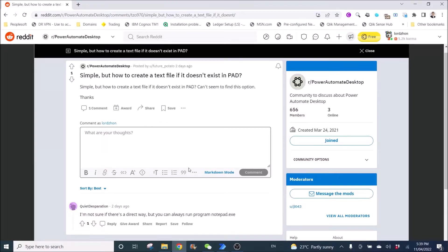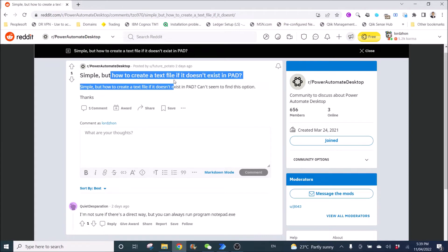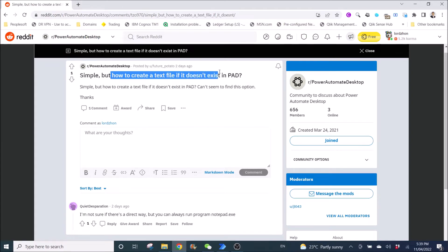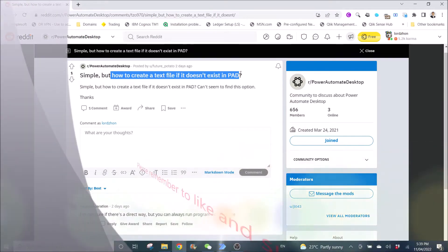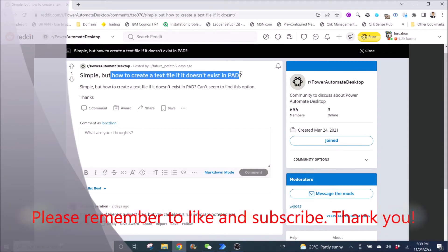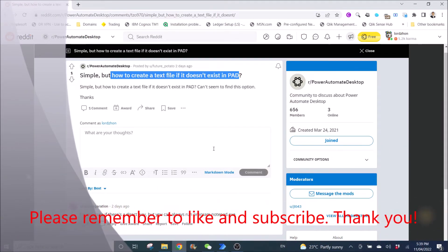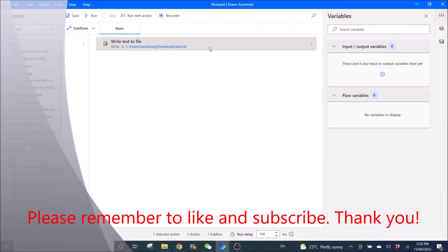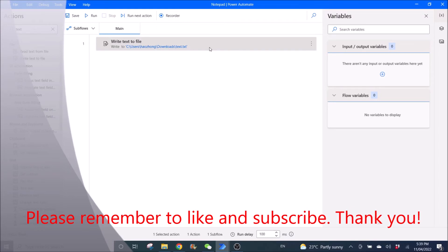Hi all, this is a quick video to show you how to create a text file if it doesn't exist in PAD. So this is a reply to a Reddit question. The only step is to use write text to file.